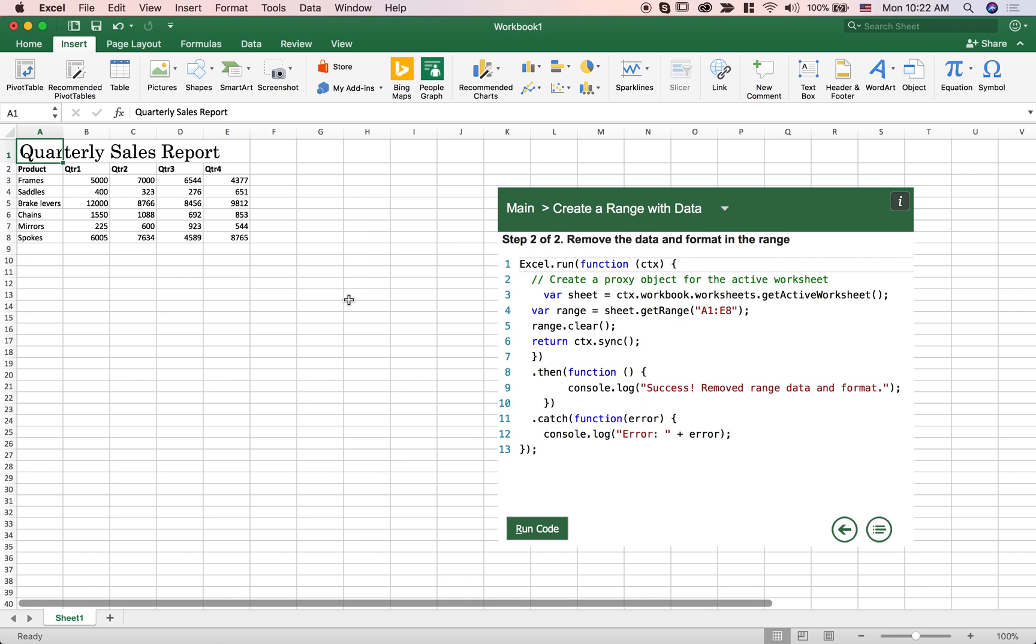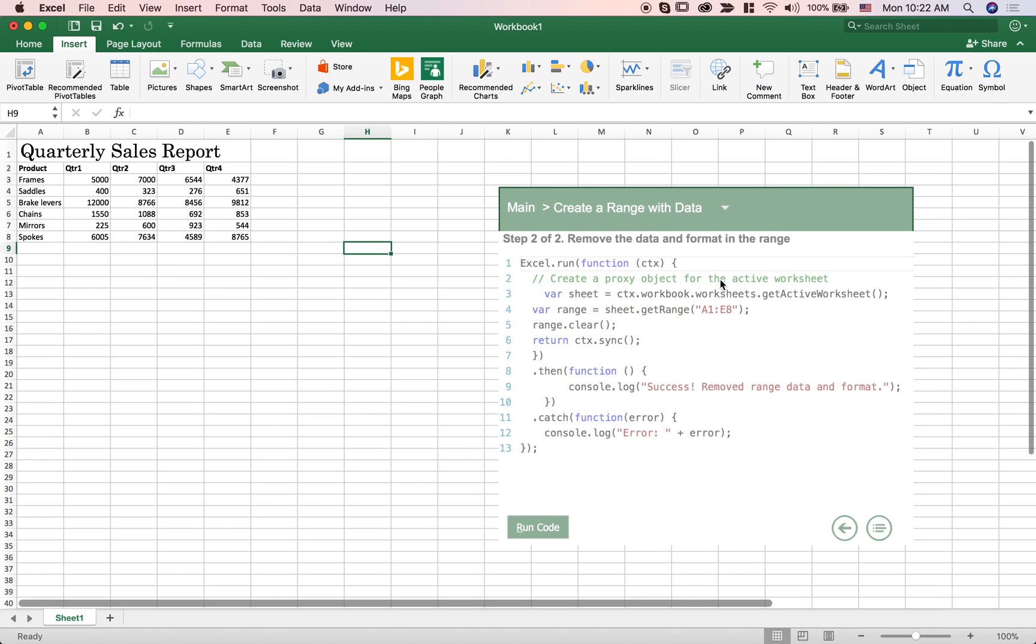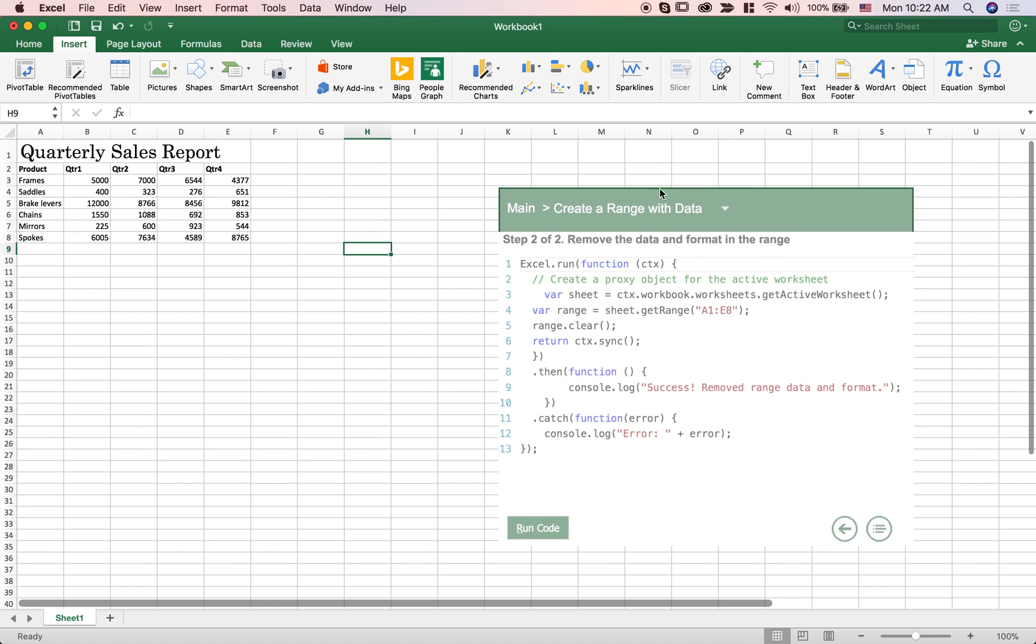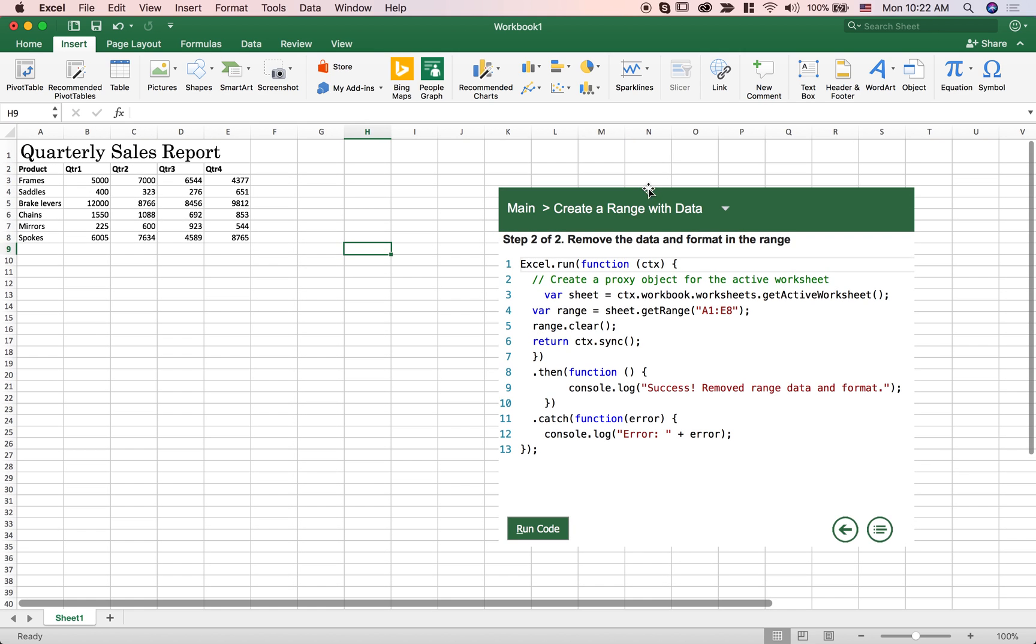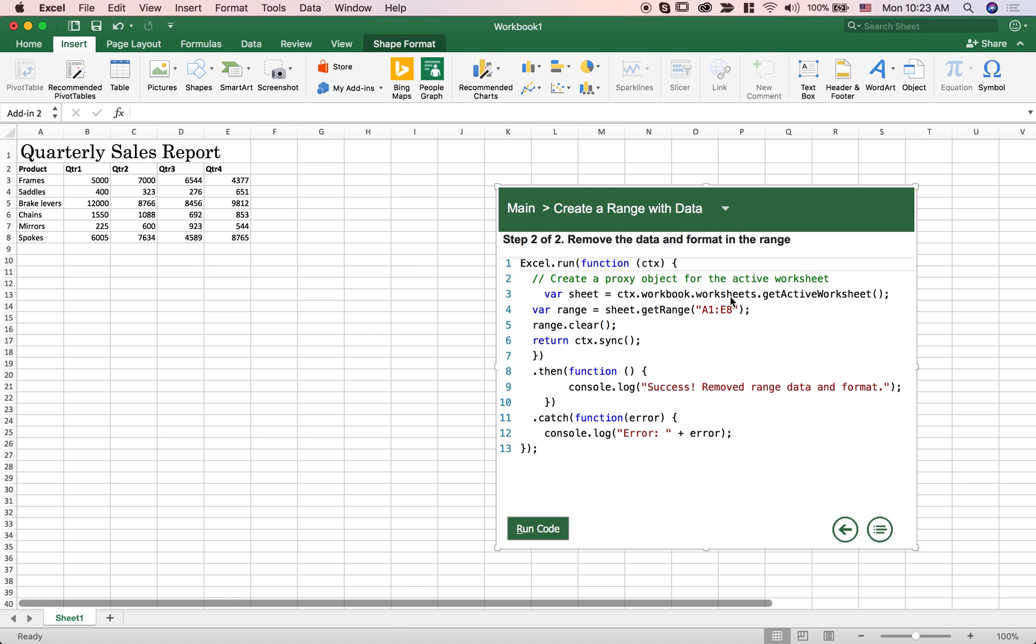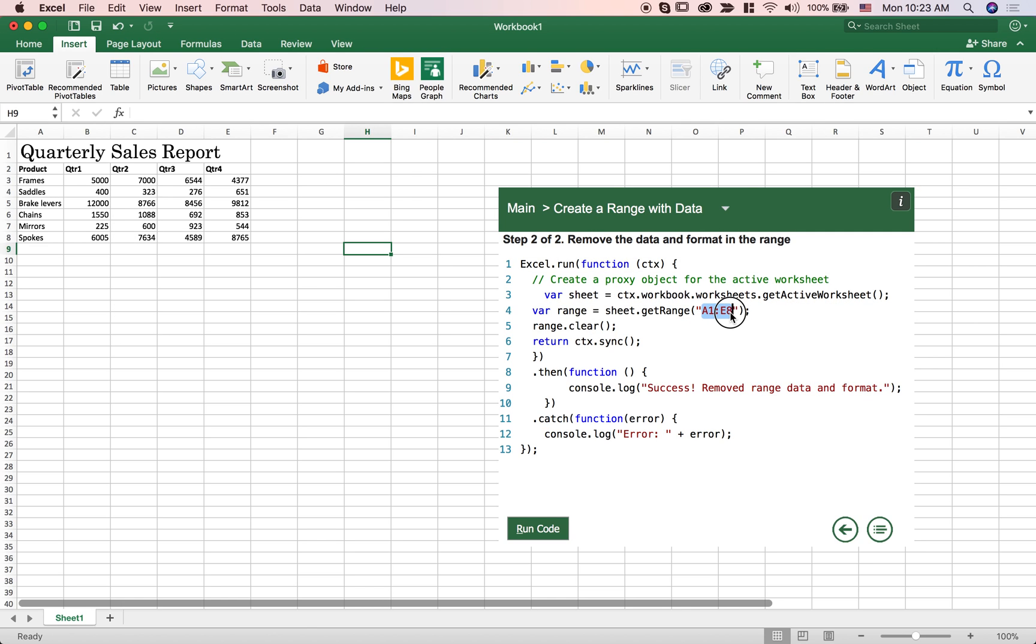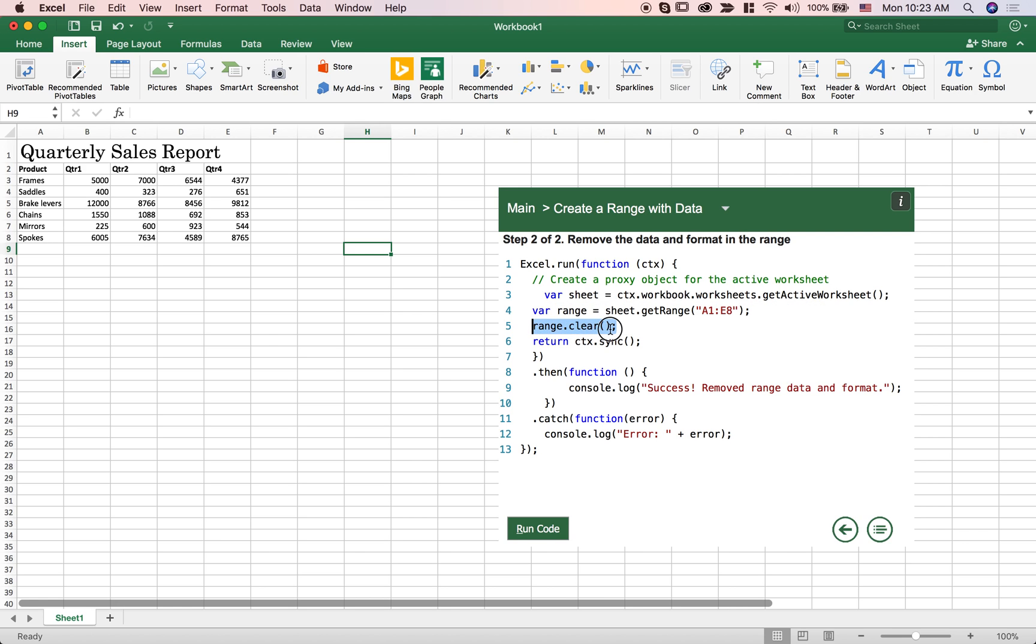Of course you can also do things like reading code. So let me figure out what's going on here. Let me go back to the content pane and now I can just read the content from the Excel worksheet and I want to say get me range A1 to E8 and clear it which means delete all the data in that range.